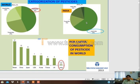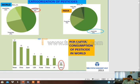In the Indian scenario, insecticide consumption is up to 65%. However, per capita consumption of pesticides in the world - India has only 0.6 kg per hectare. This is the per capita consumption of pesticides.